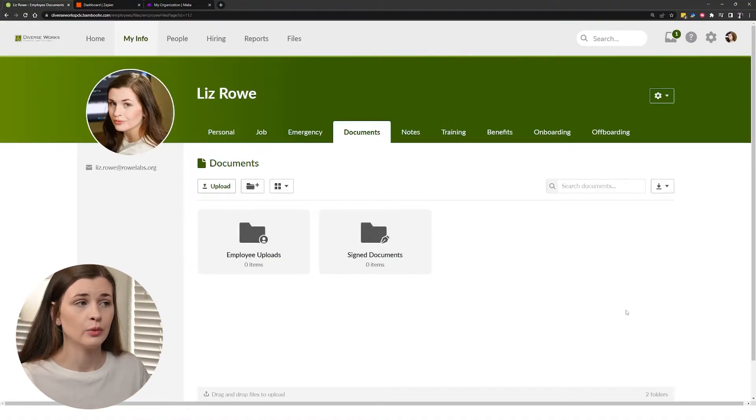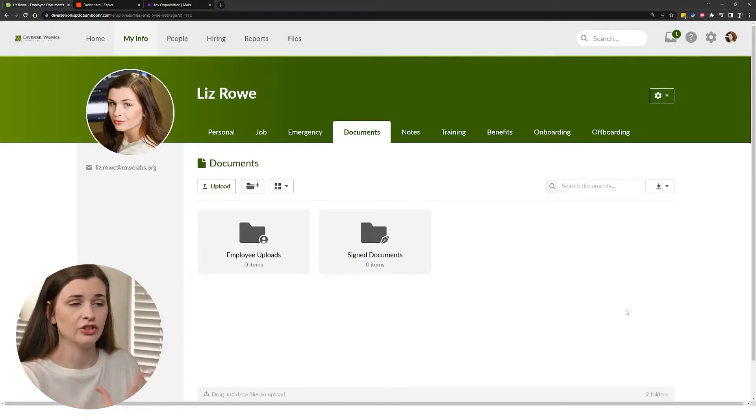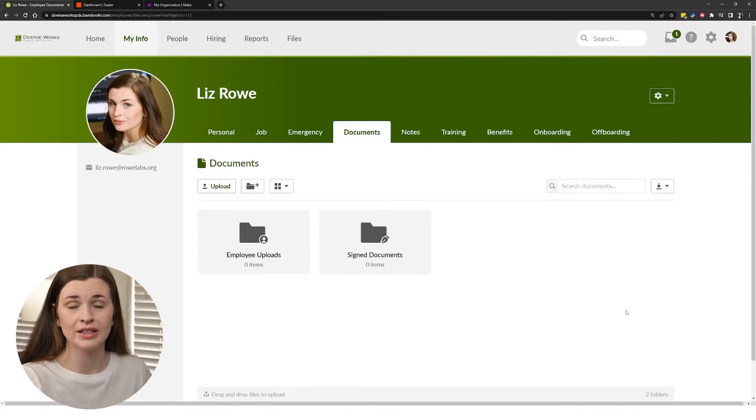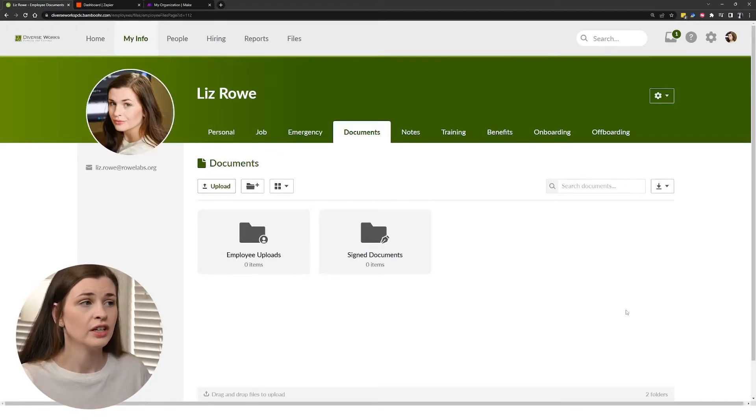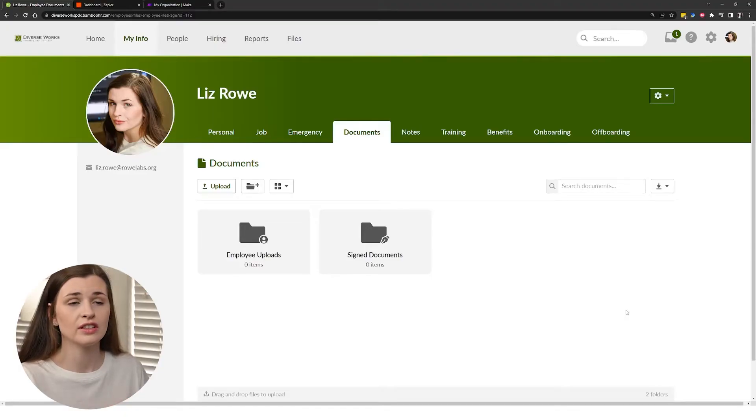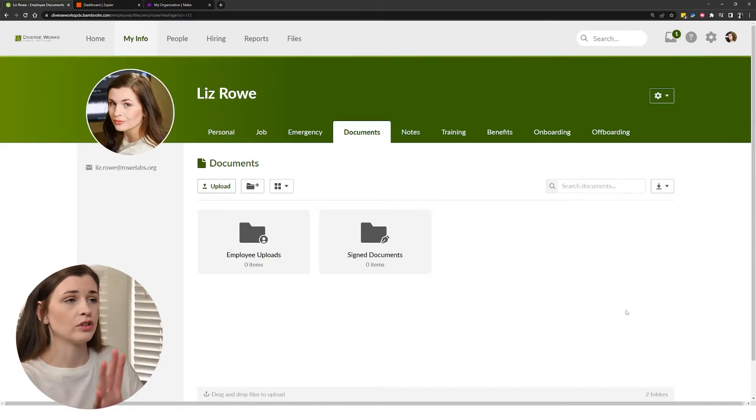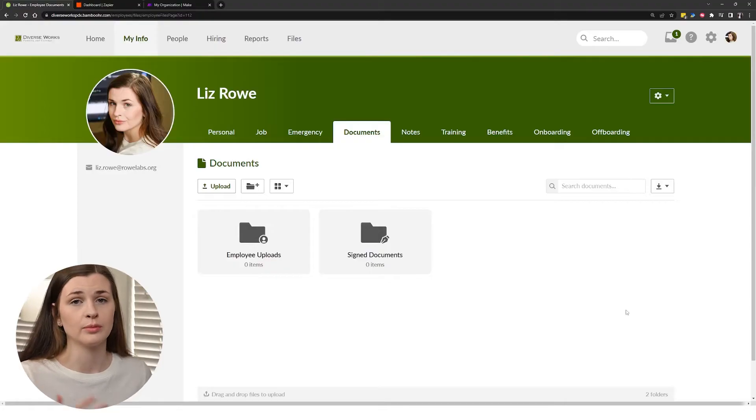And when you post a job on here, you can link it to Indeed. There's a bunch of really cool features. So essentially this is the software that's being sold to you in order to basically make your HR system super smooth.